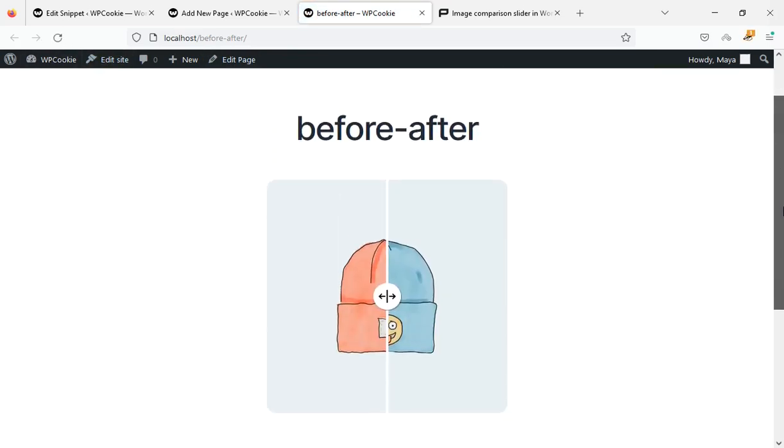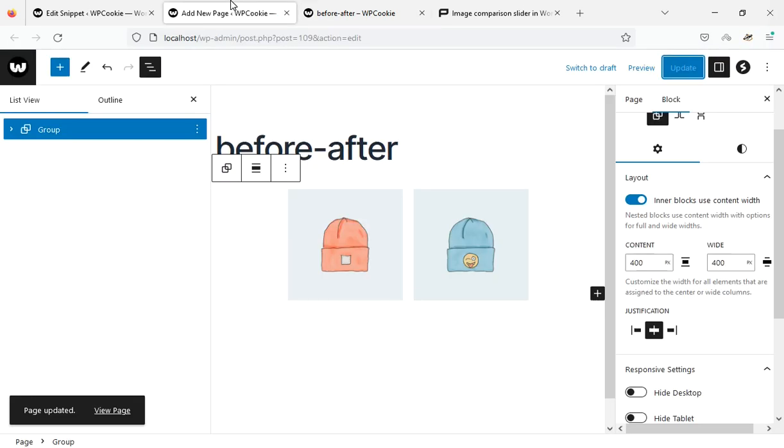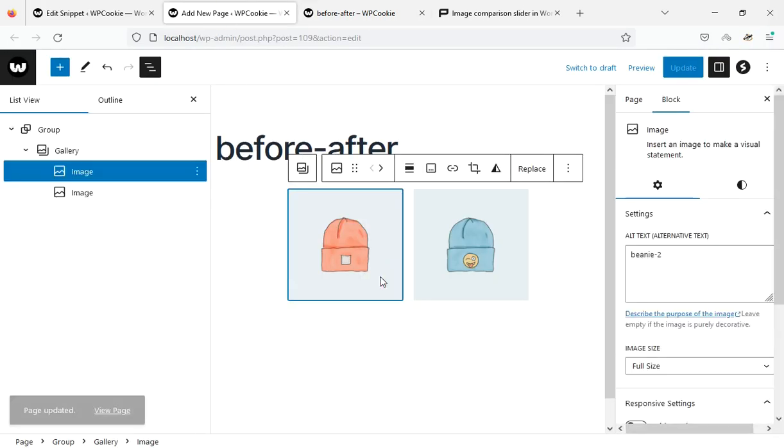As you can see, the size of the slider has become smaller. You can add more than one slider to each page.